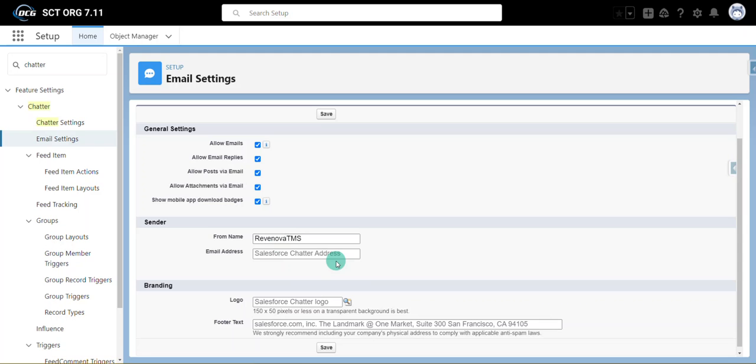And then the email address should be a system admin's email address or a group email address. You have to have access to this email address because as soon as we click save, Salesforce is going to send you an email to verify that email address.